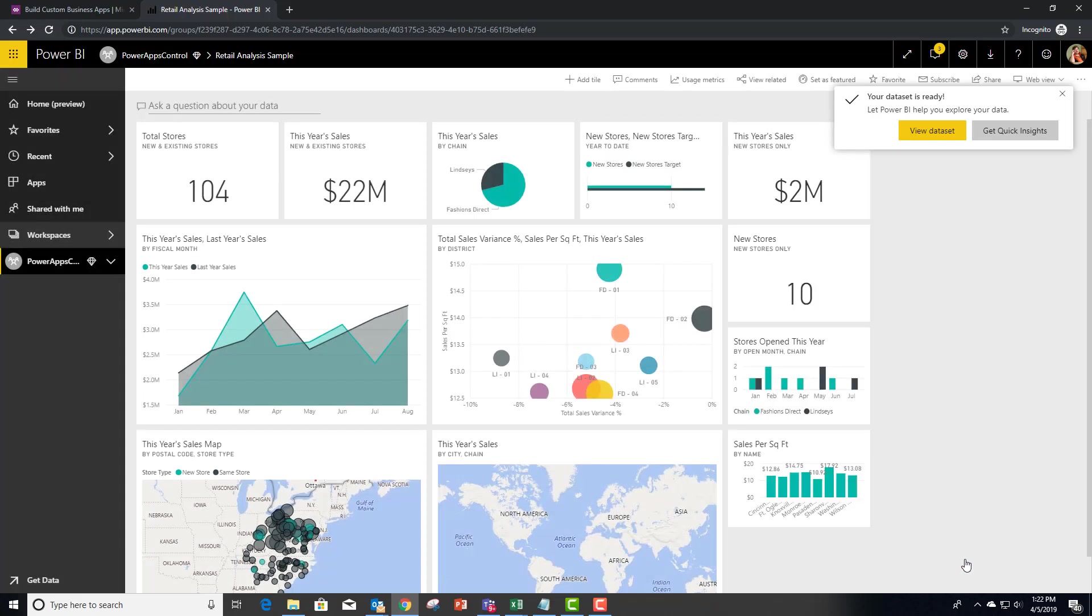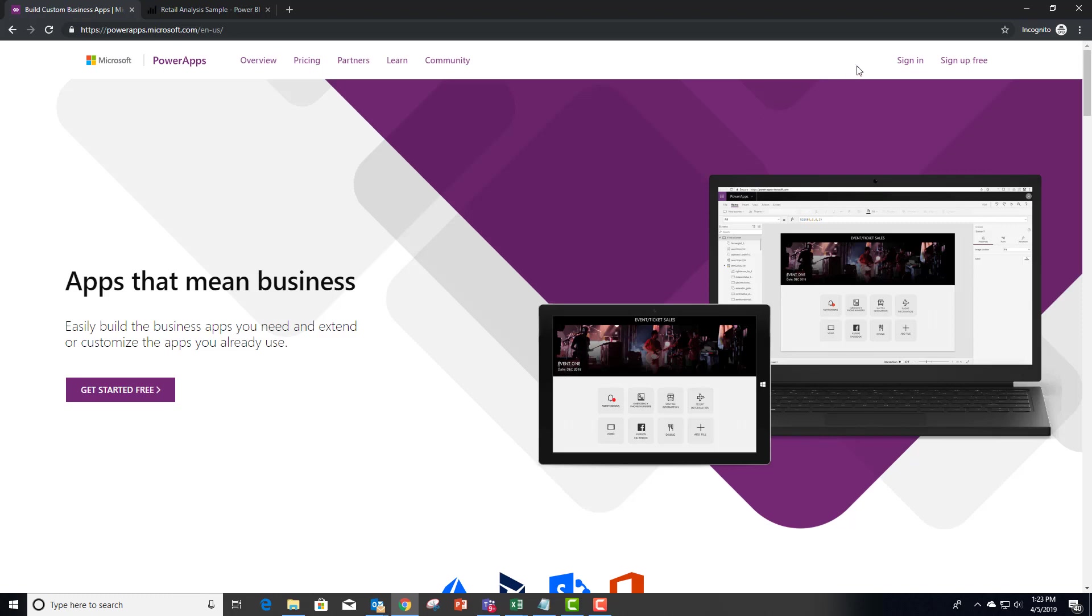We're going to go into the details and we're going to say this year's sales map. So now we have our map that we're going to use inside of Power Apps, which takes us to the next step of using Power Apps.